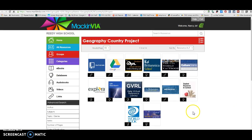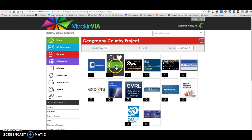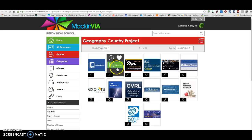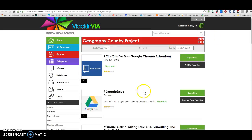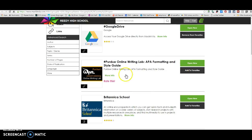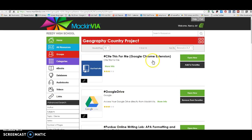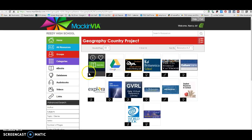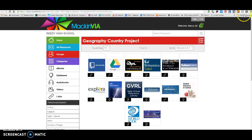I'm going to show you some resources that you may want to use for this project. Here's a link to Google Drive if you want to take notes in Google Drive. Here is an APA formatting and style guide helper. And this app right here, Cite This For Me, is a Google Chrome extension that you may want to add to your Google Chrome. When you add it, it's going to appear up here, and it will help you cite some of the websites that I'm going to show you.